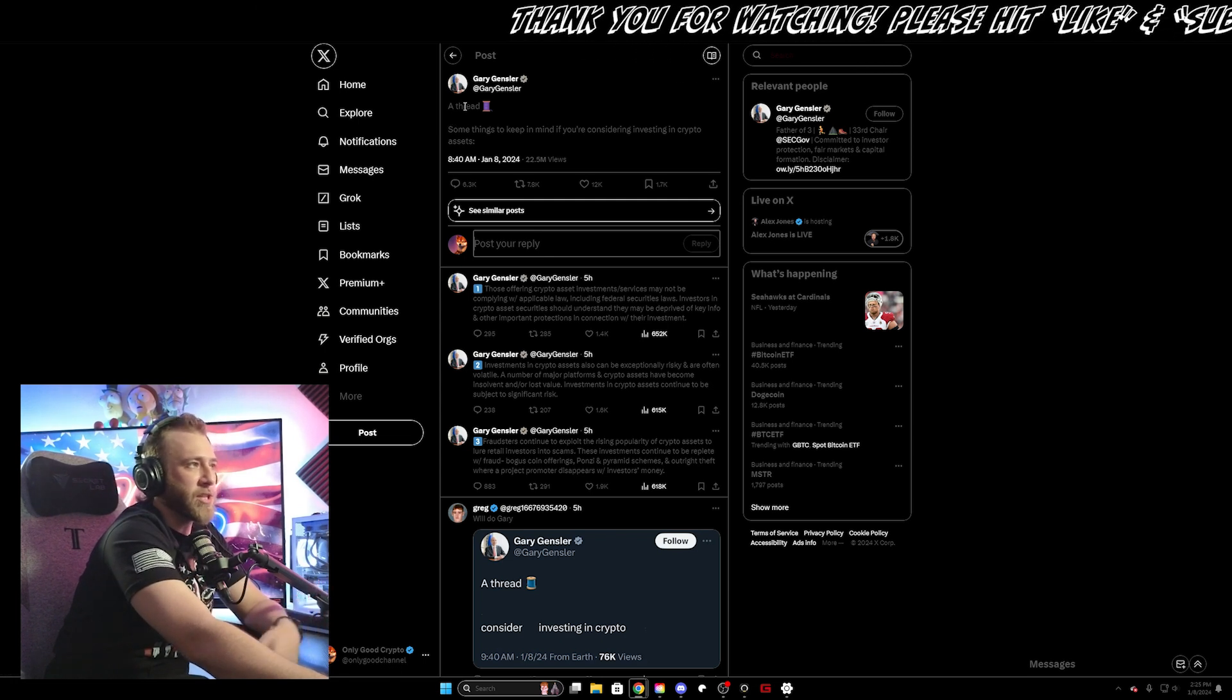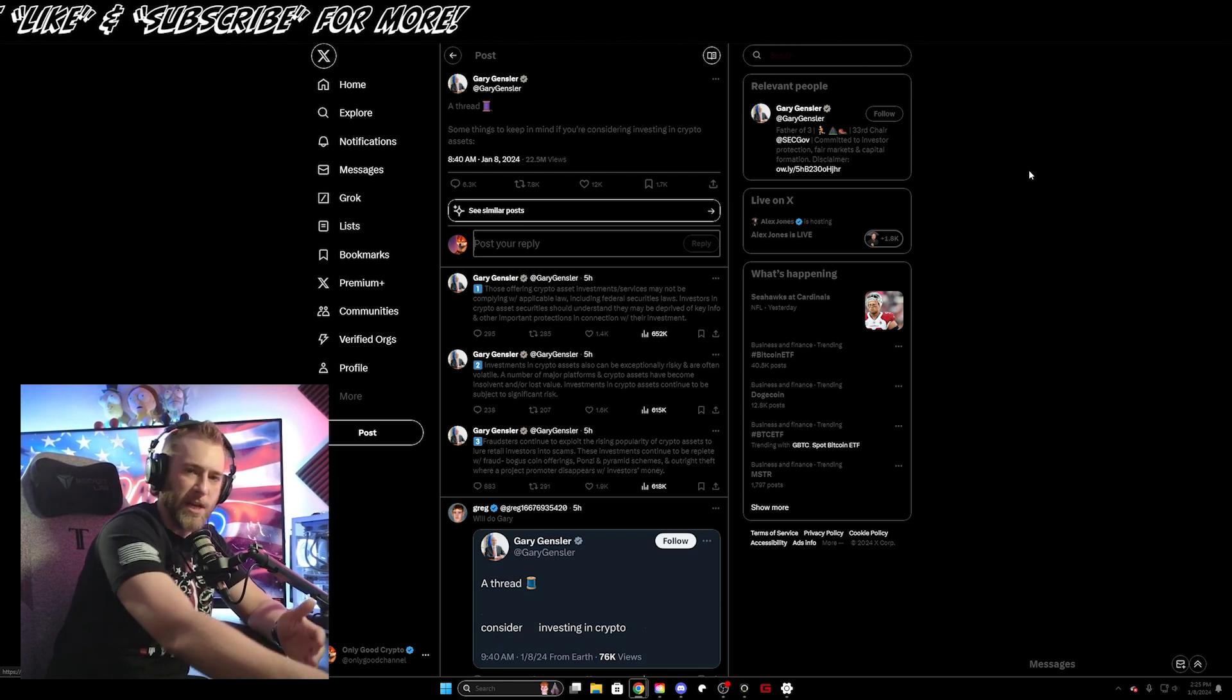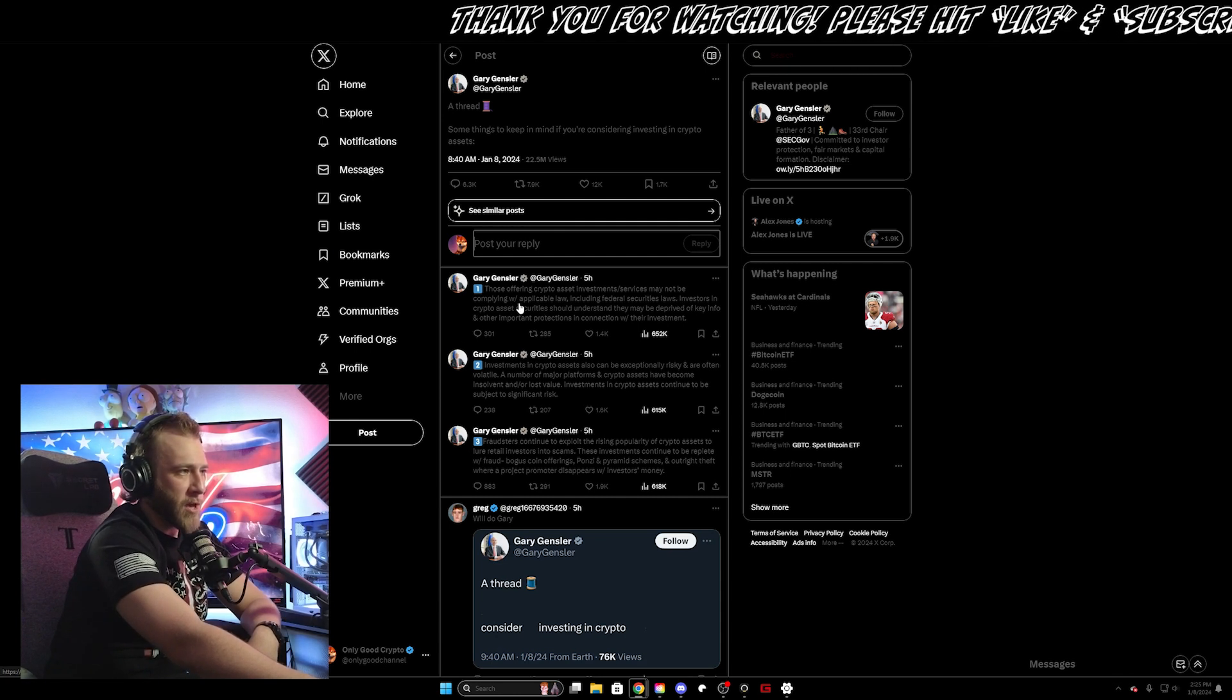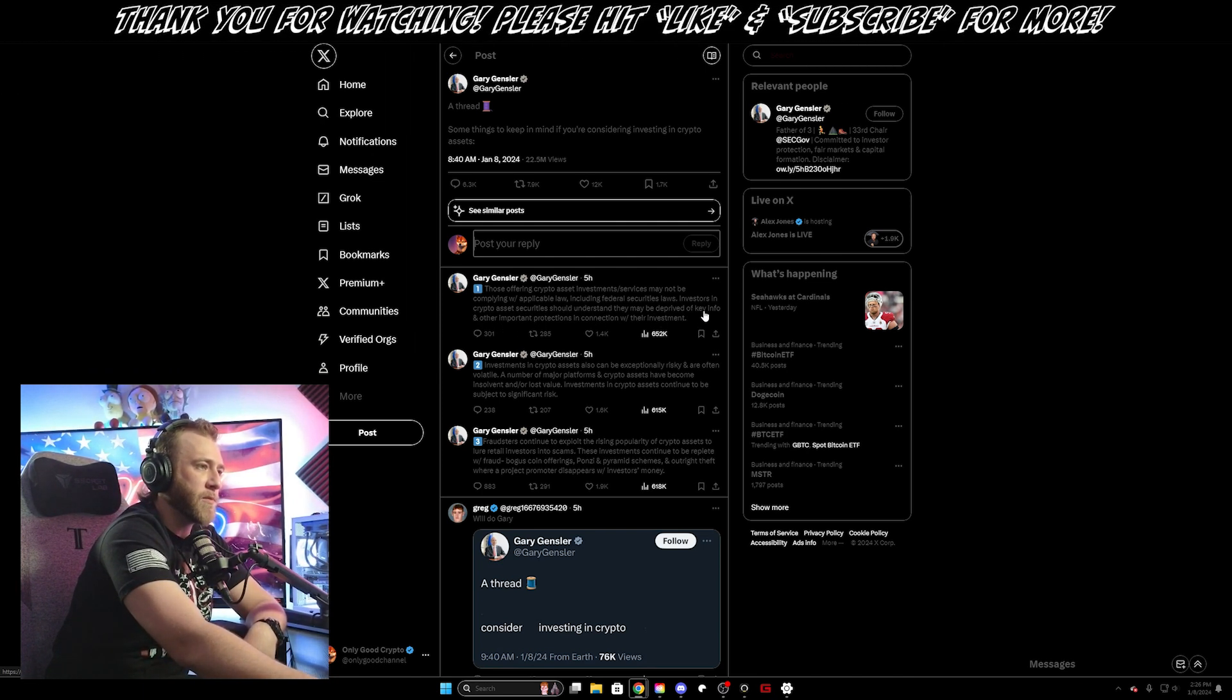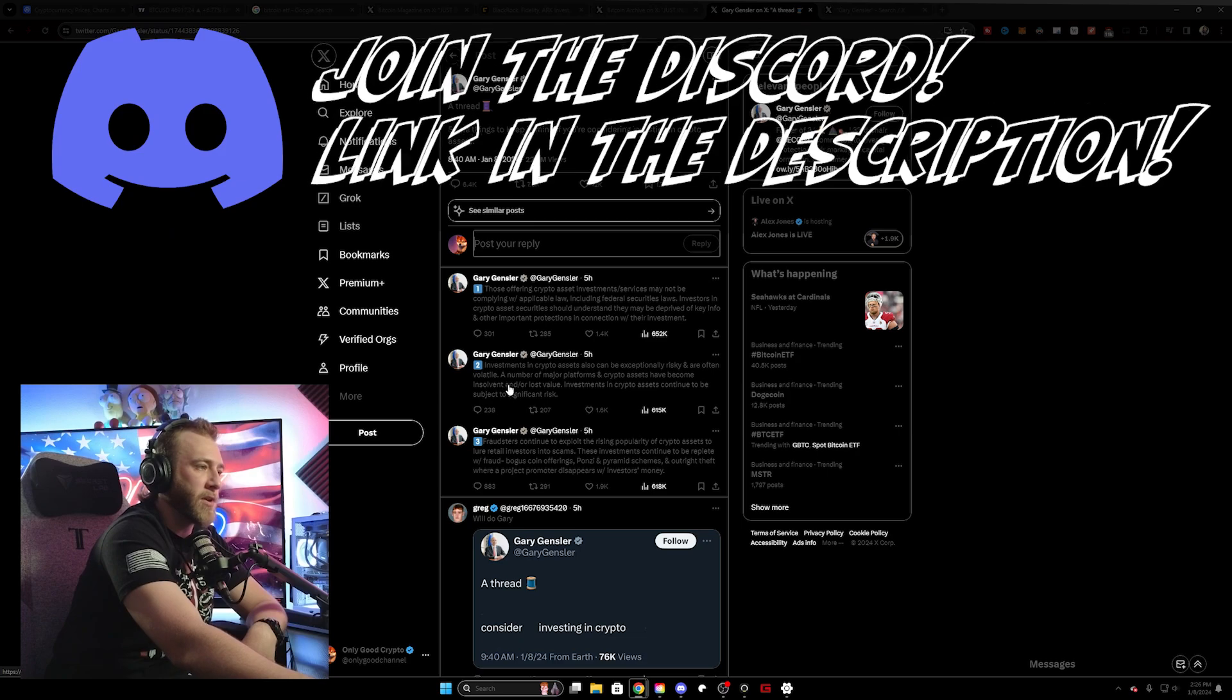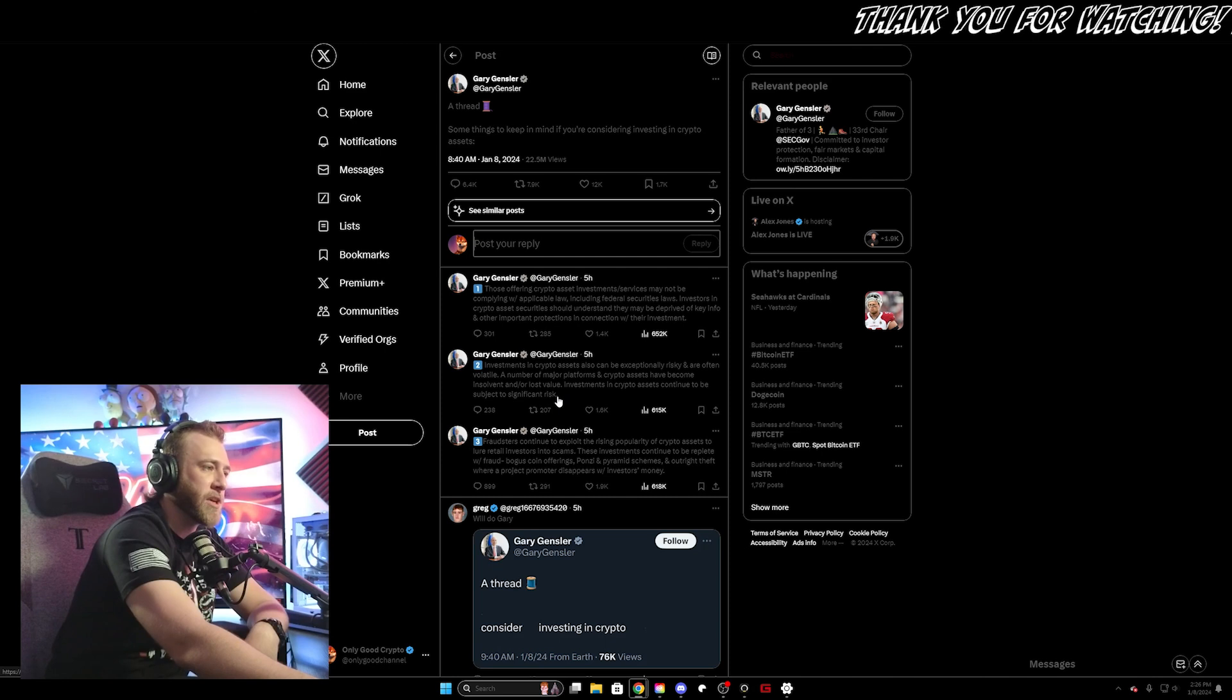And finally, Gary Gensler released a thread on X saying some things to keep in mind if you're considering investing in crypto assets. A lot of people are speculating that this is him just trying to warn people because he knows that the ETF approvals are imminent, so that if something goes wrong, he can at least say he warned everybody. He says those offering crypto assets or investment services may not be complying with applicable laws, including federal security laws. Investors in crypto asset securities should understand that they may be deprived of key info and other important protections in connection with their investment. Investments in crypto assets also can be exceptionally risky and are often volatile. A number of major platforms and crypto assets have become insolvent and or lost their value. Investments in crypto assets continue to be subject to significant risk.